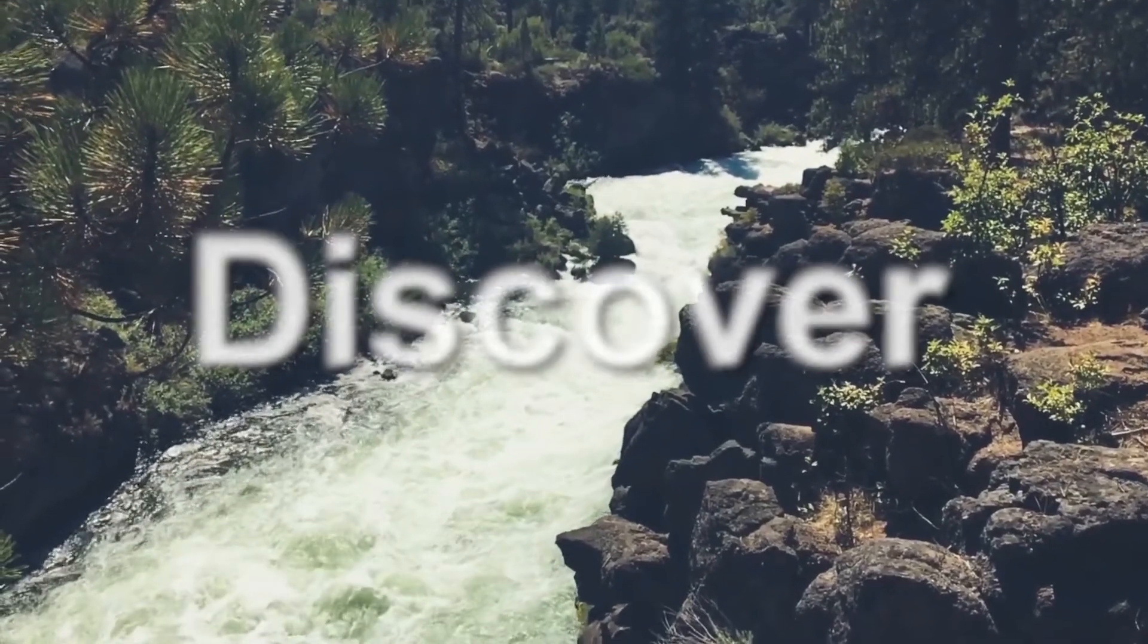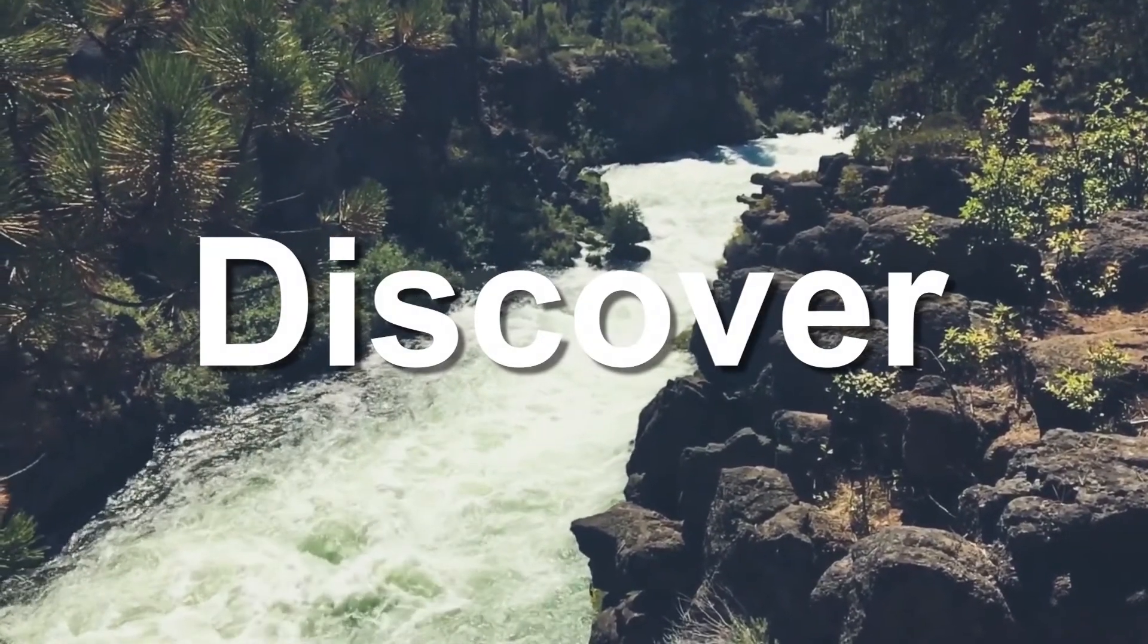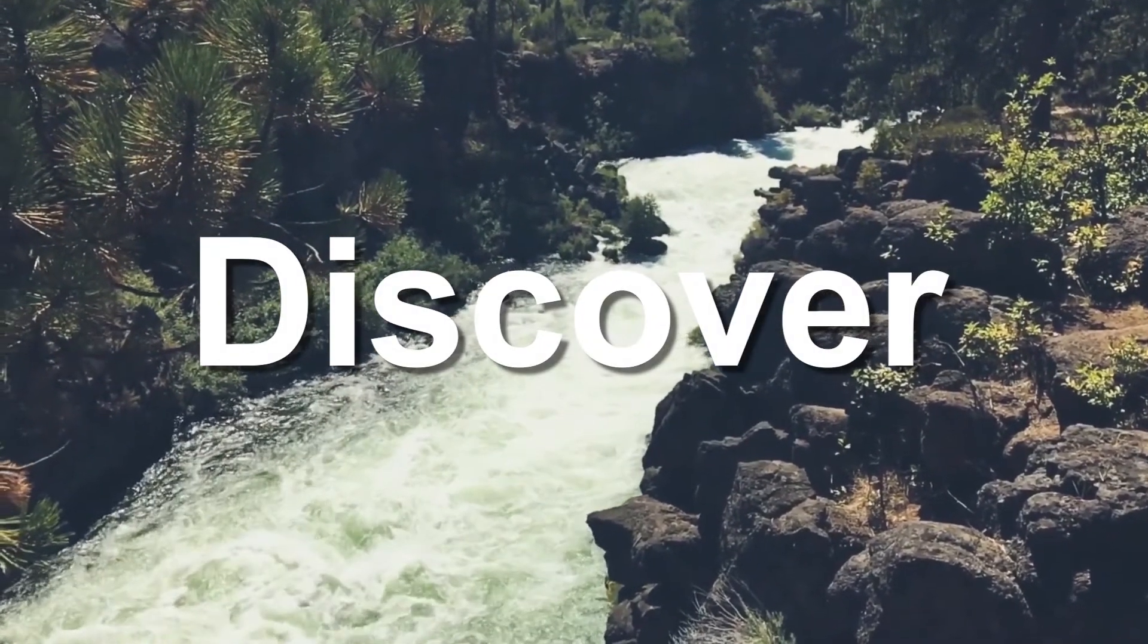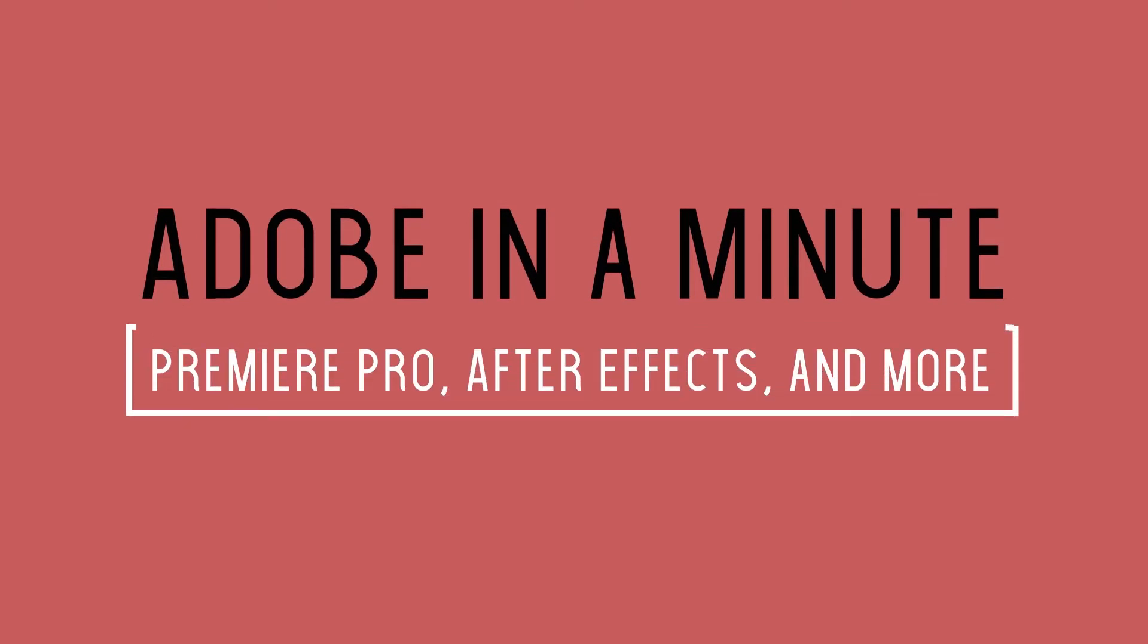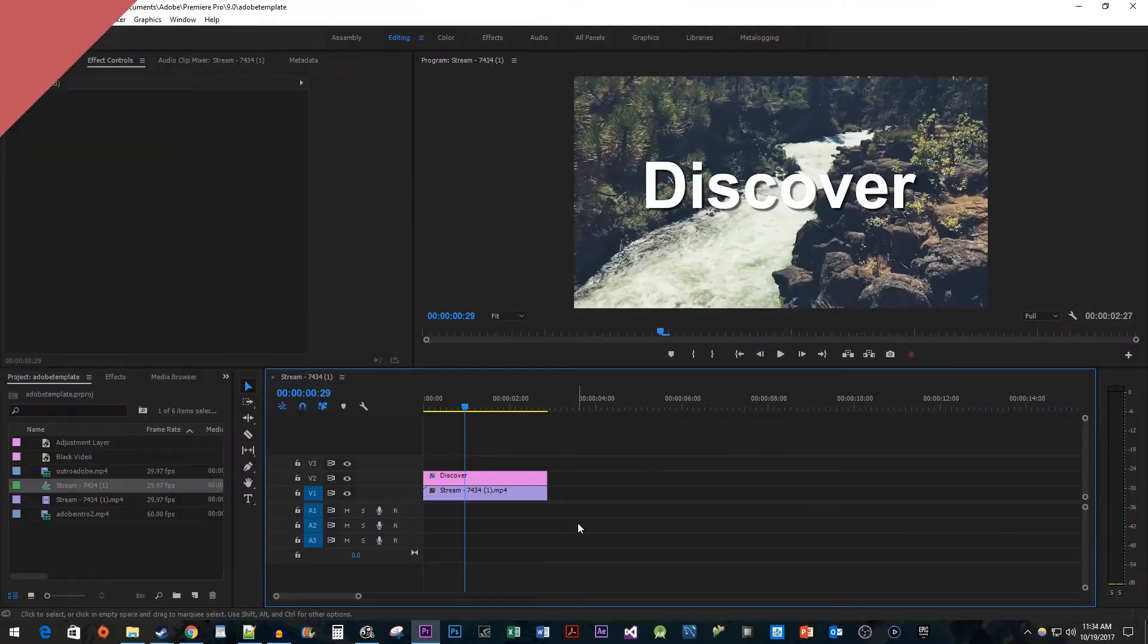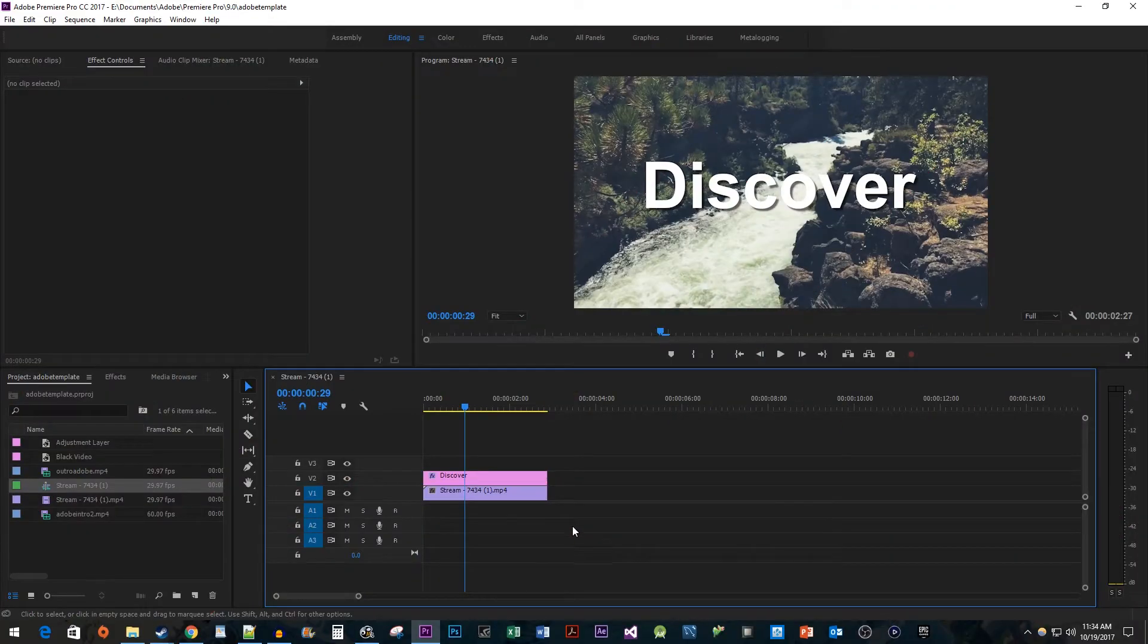In this video, I'm going to show you how to do a blur-to-focus text effect in Premiere. To begin, I just added a video with some text to my timeline.